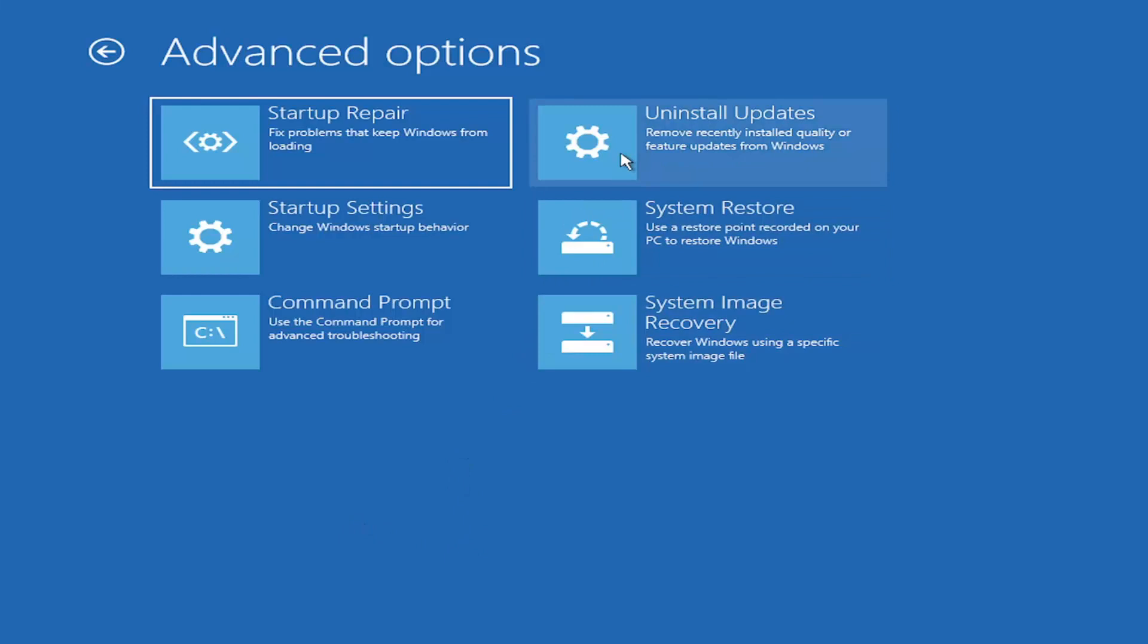There are a lot of options on this page. All of them are pretty good. The startup repair option will run an automatic utility. It will start right when you click on it and try to fix the problems automatically.